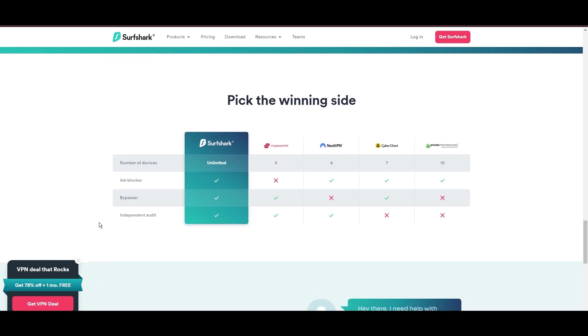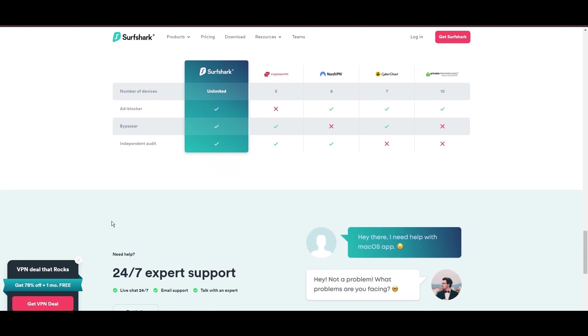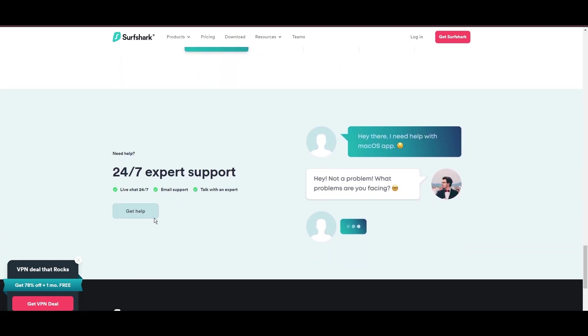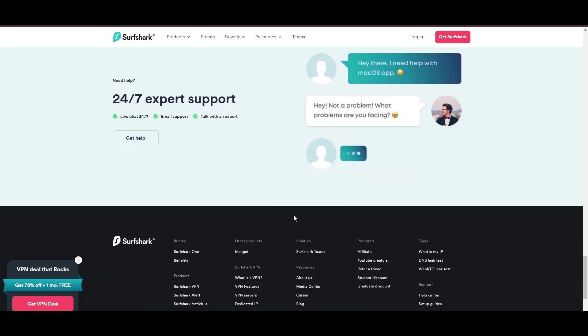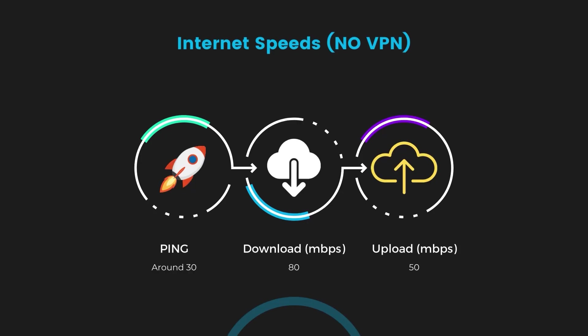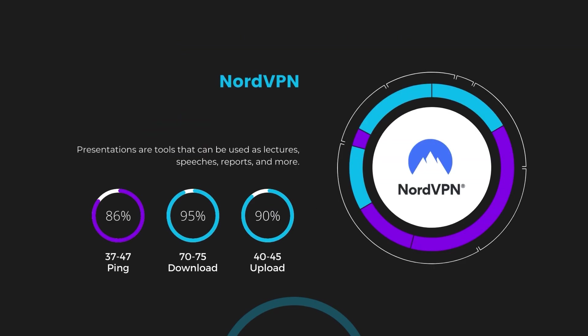If you're still deciding which VPN we've discussed in this video is the best fit for Vivamax, let's delve into some tests we conducted to compare their performance. Firstly, we have NordVPN. With NordVPN enabled, our ping increased to between 37 and 45 milliseconds. Despite the slight latency uptick, NordVPN maintains commendable download and upload speeds, registering at 70 to 75 megabits per second and 40 to 45 megabits per second, respectively. This efficiency is attributed to NordVPN's NordLynx protocol, ensuring users of Vivamax can enjoy rapid browsing and streaming with minimal interruption.